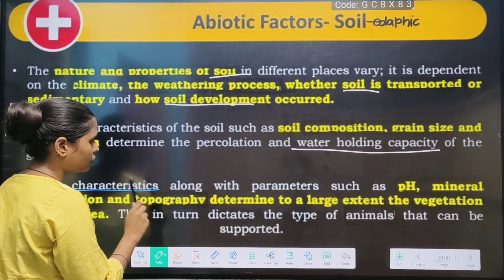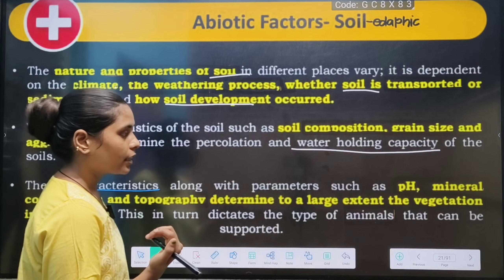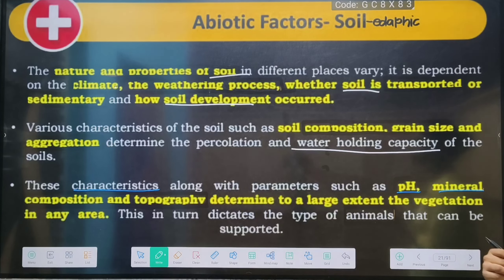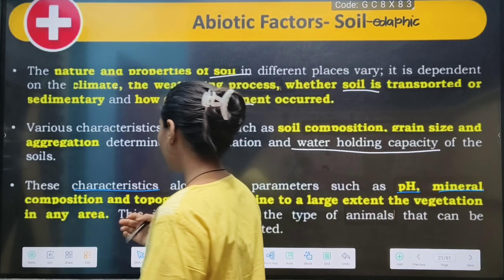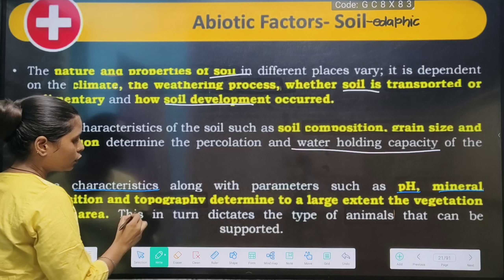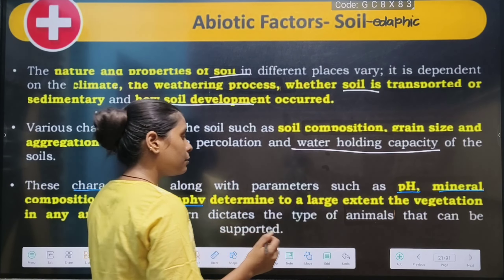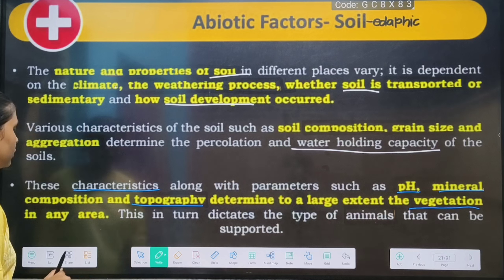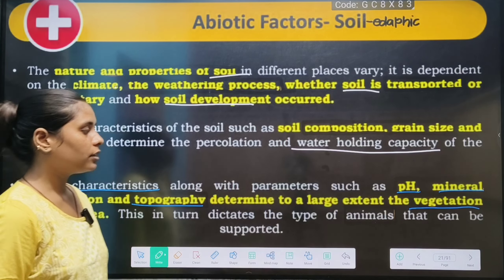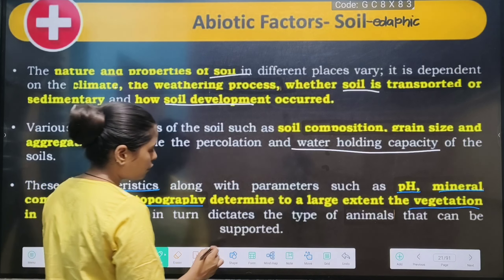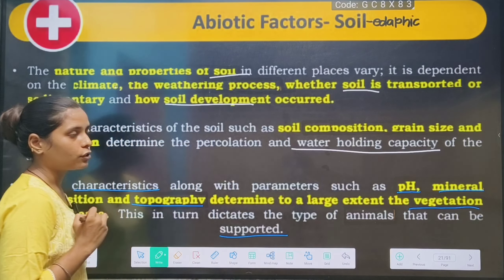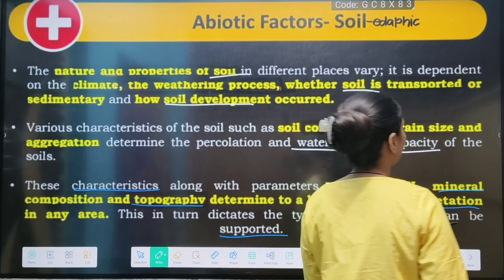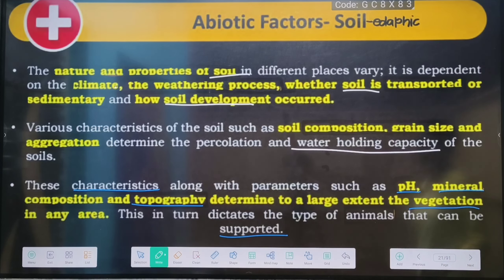These characteristics — pH value, minerals, soil composition, and topography — are present in large amounts and determine vegetation. This term also indicates the types of animals that can be supported. Animals also support the soil. Animals and plants do the supporting of the soil.